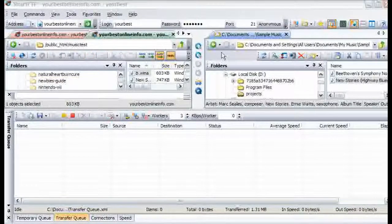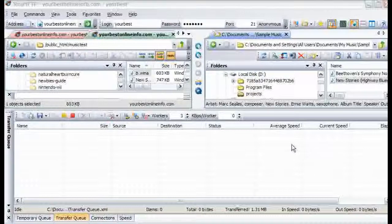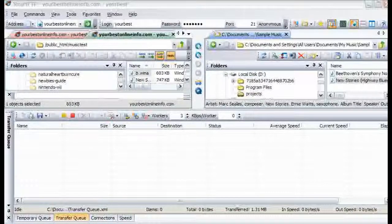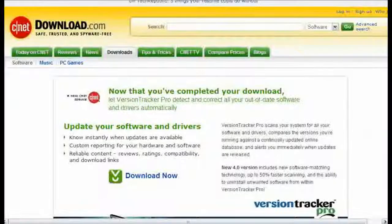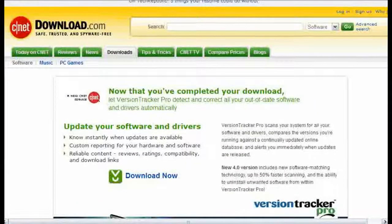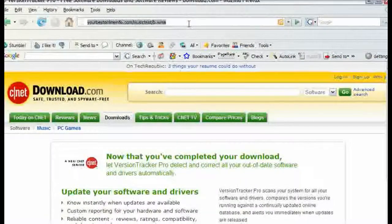Now if we wanted to access that file and download it all we would have to do is key the address into our browser. So we key into our browser window this address.